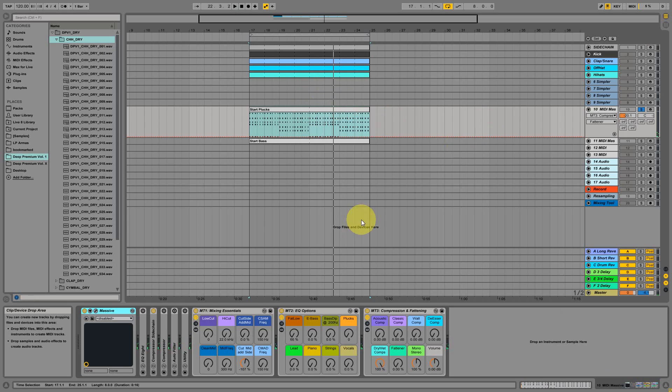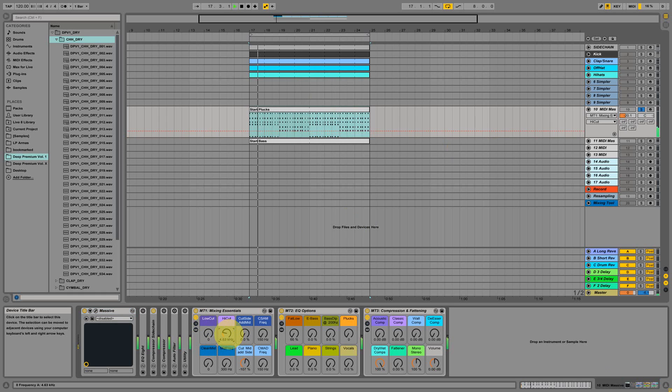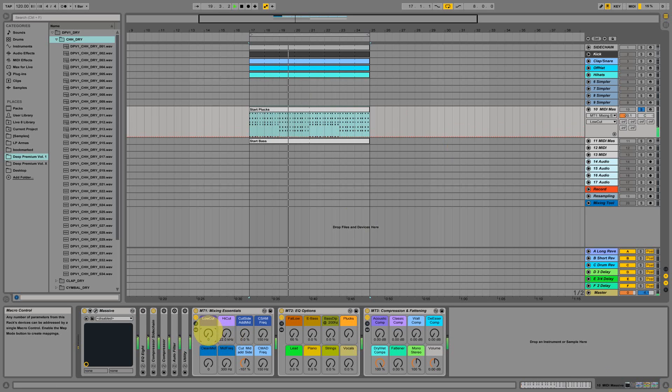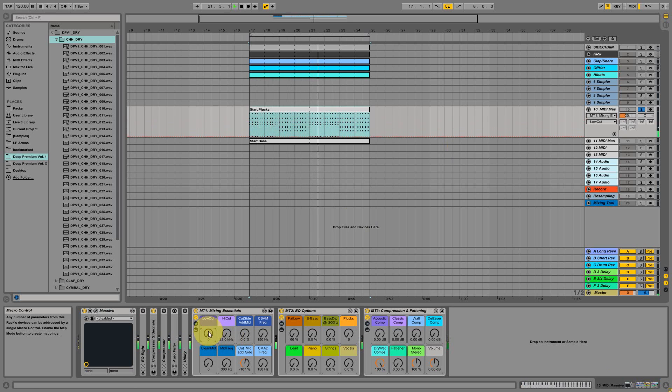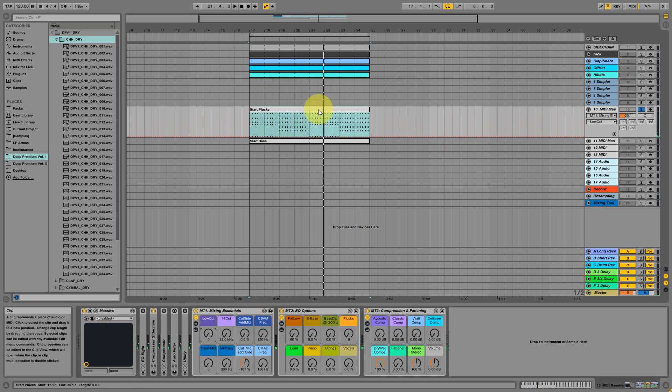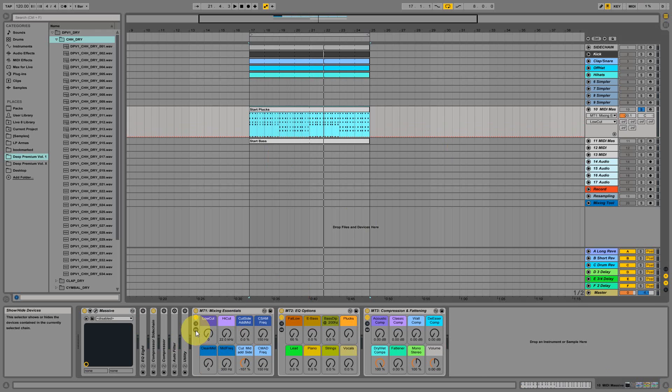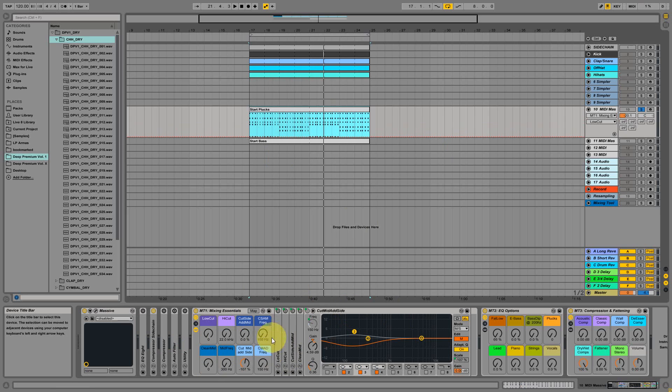I'm quickly showing you some of the settings. For example, from the mixing part, the high cut, low cut.